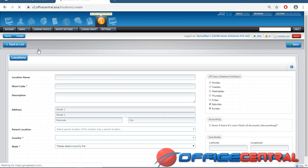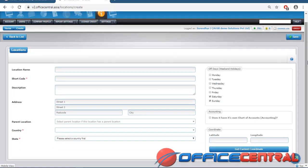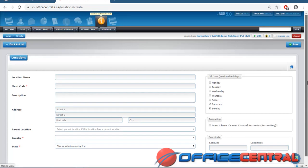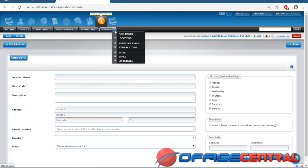If you have multiple branches, add a new one under the headquarters. This is simple — just view the list and add new. Before you access the software, you need to do this. You give the location name, location code, description, and the address of the location.